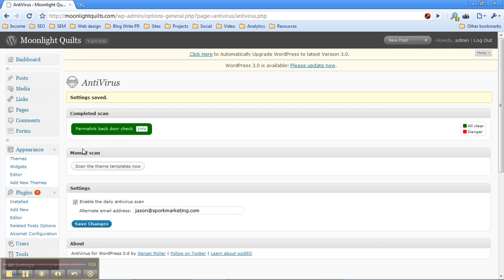thank you very much to the programmer behind Antivirus, and if you own a WordPress site, go ahead and get this thing installed. Thanks for watching.